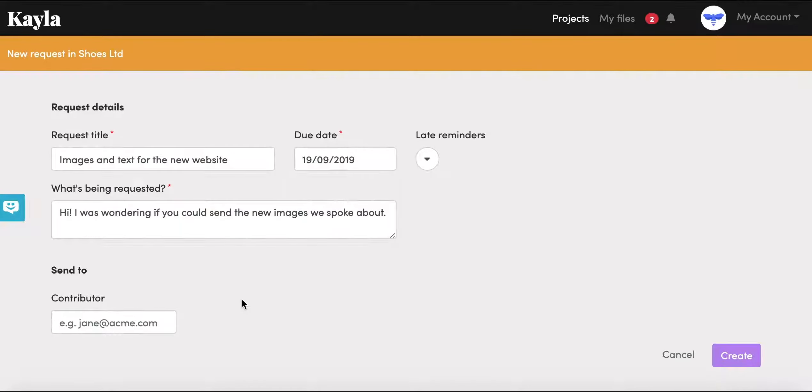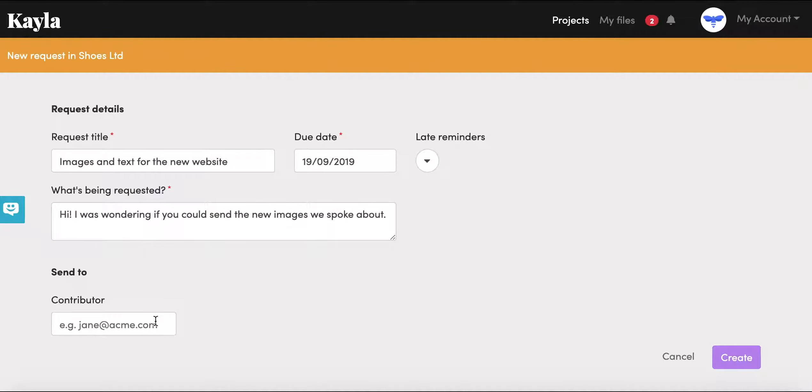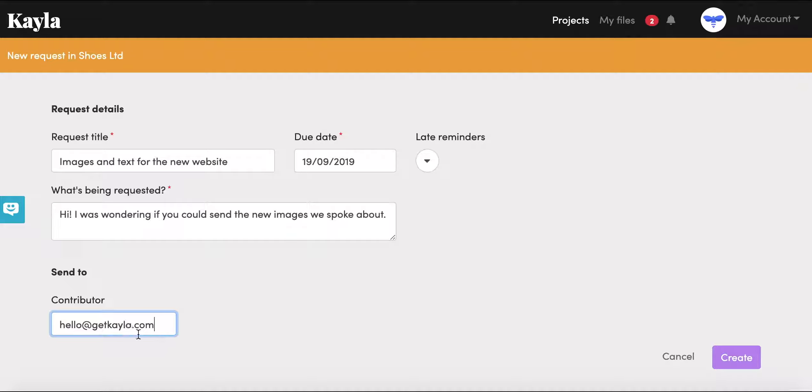Okay great, and then you can add the email of the contributor that you want to use. So we can use hello.getkayla.com. Great, and then just click create.